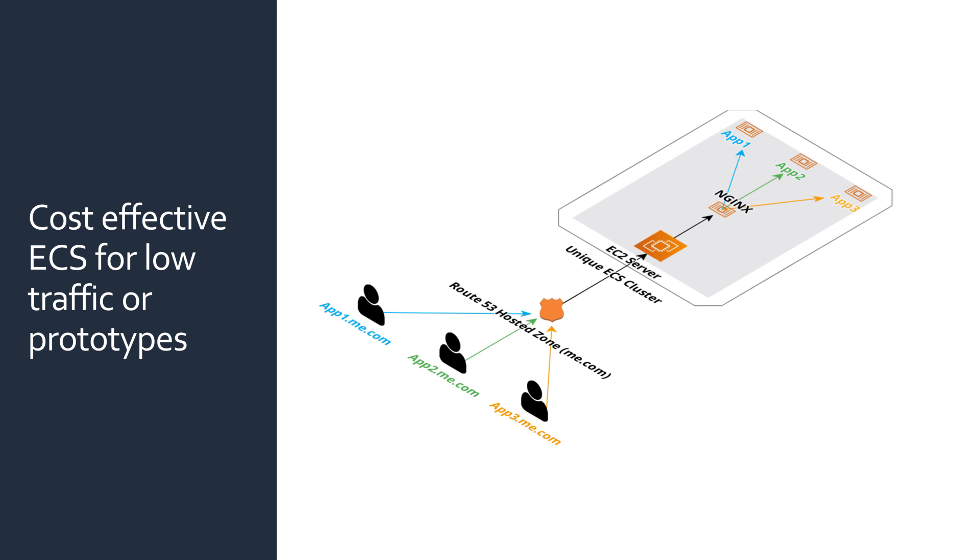For a production application, the $20 a month cost of an ALB is easily justified and should be used for any application that requires high availability and or more scaling. However, when first getting started, this is usually not required and it's more important your application is easy to share while keeping your costs down. This gives the advantage of having an automated CI from the very beginning so switching to using an ALB or other high availability architectures is a small change for your deployment process.